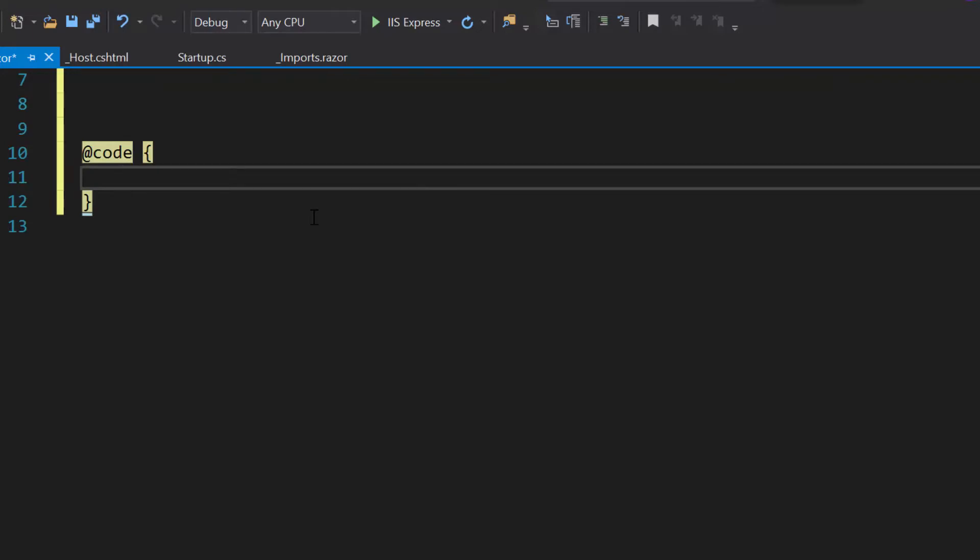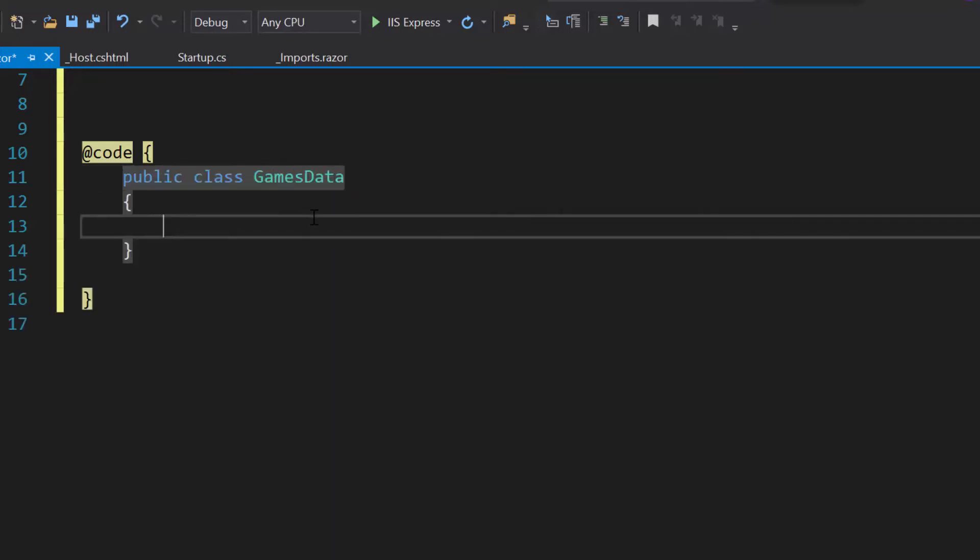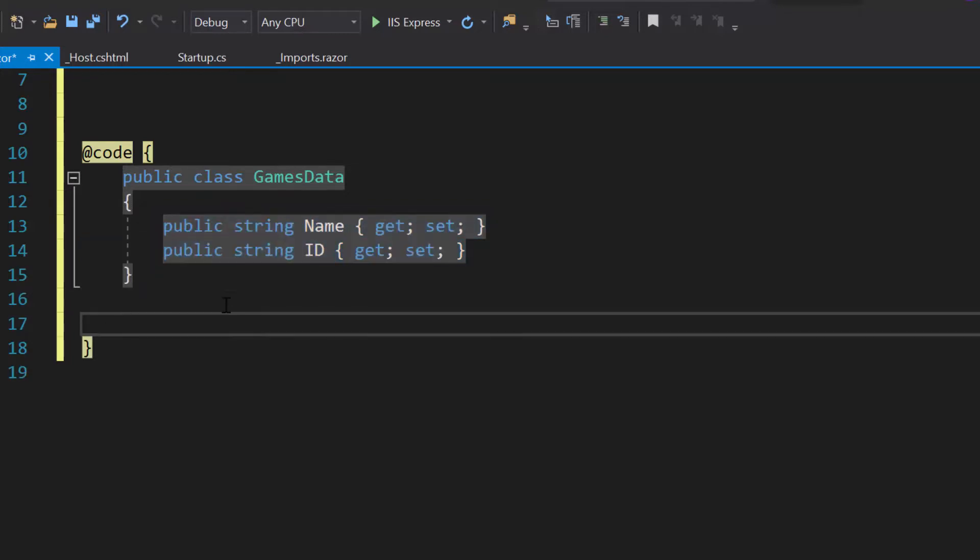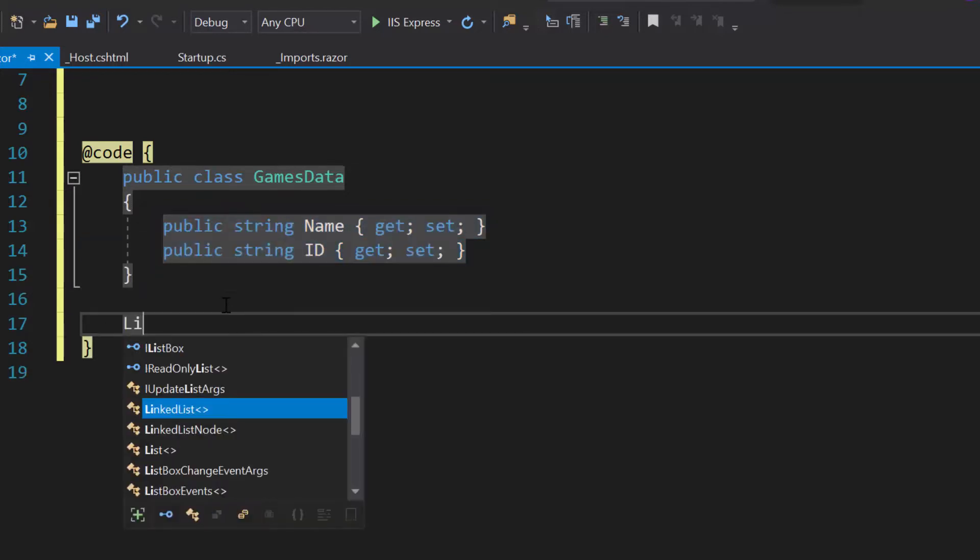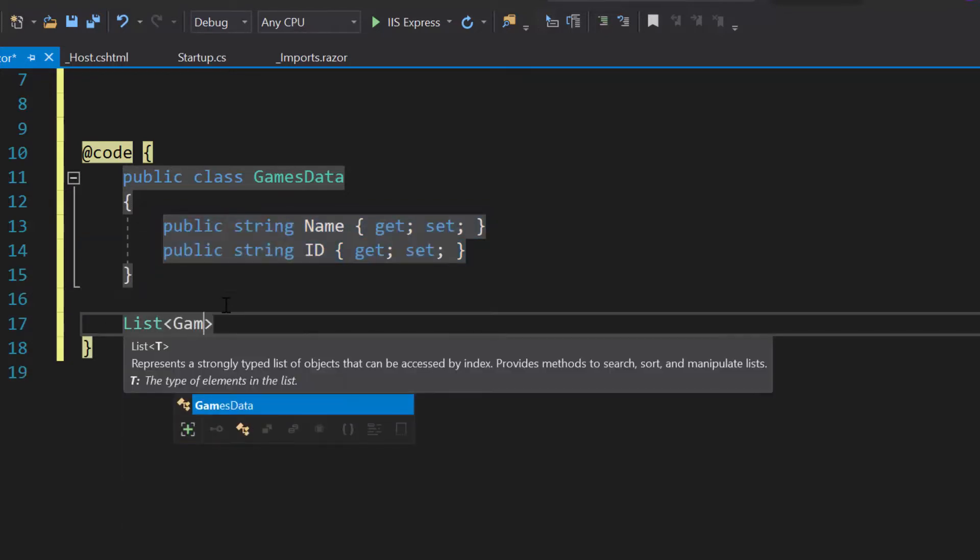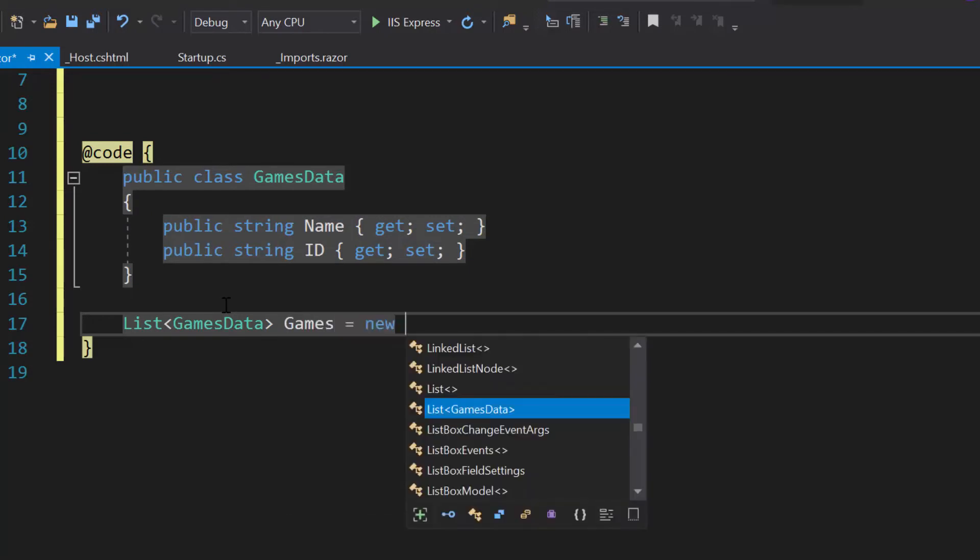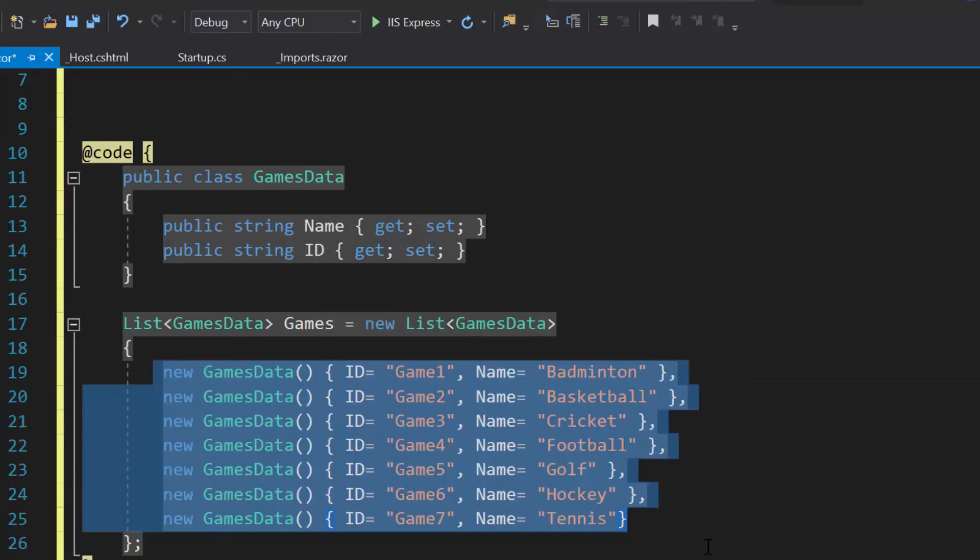Here, I have planned to display a sports name in the ComboBox. So let me define a model class GamesData with two fields namely Name and ID. Then, I need to create a list Games of type GamesData and assign an array of objects to it.